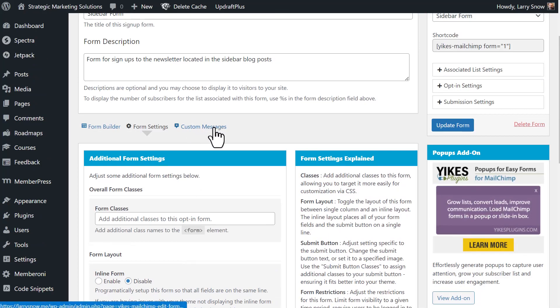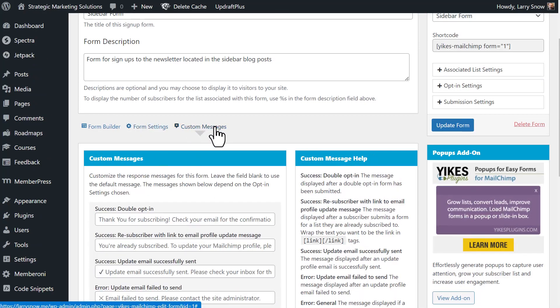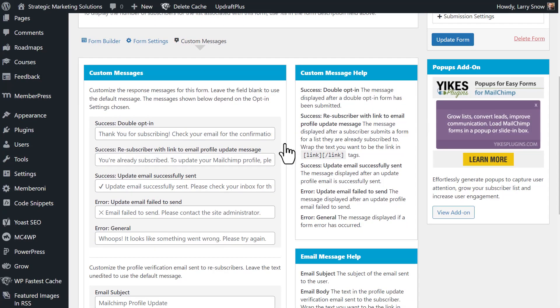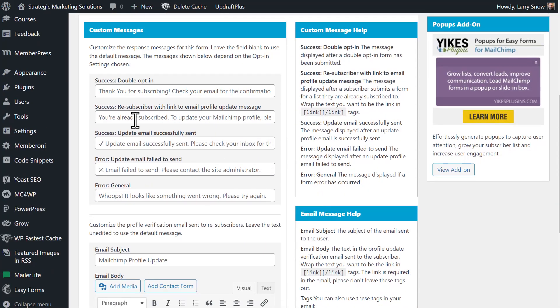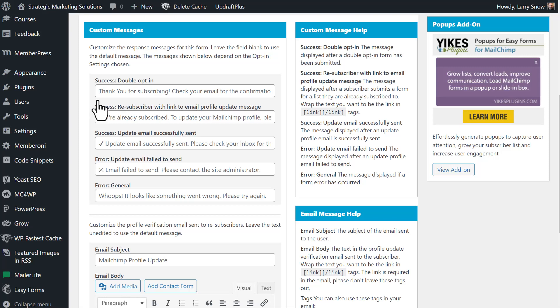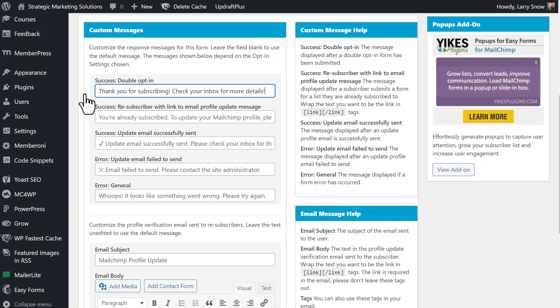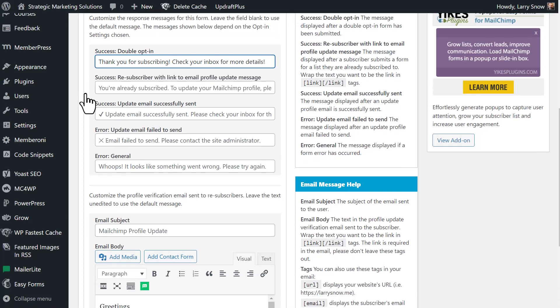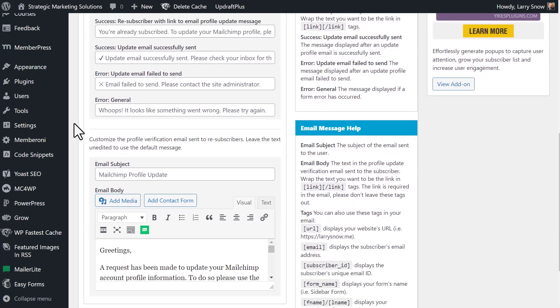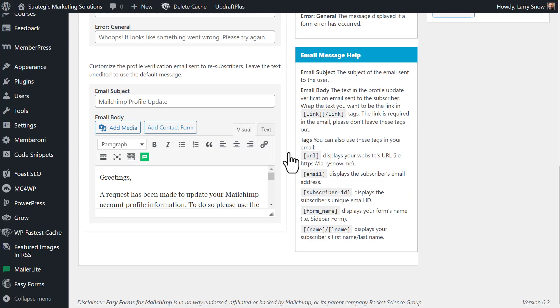Let's go to the next tab, custom messages. So by default, you have a double opt-in turned on. And then these are the default messages that yikes gives you. Now you can go in here and change them. Change them means that you have to start typing and it will replace what you have already here. For instance, I can type in here and see how it just disappears. Thank you for subscribing. Check your inbox for more detail. So you can go through these and set them up as you wish. One of the other things that they do have here is a custom profile verification email sent to re-subscribers. I was having some difficulty with this. Not difficulty, but it was very clunky extra steps and I turned that off.